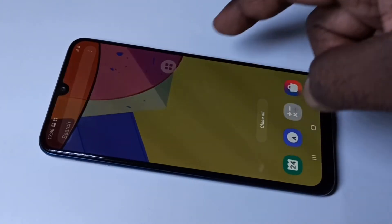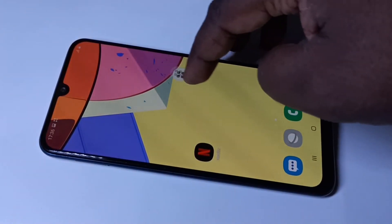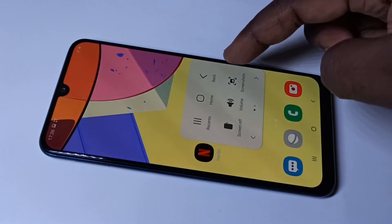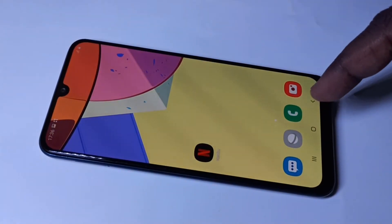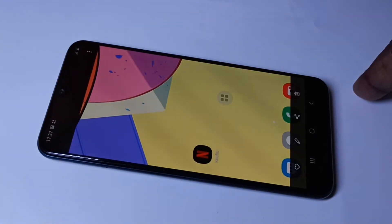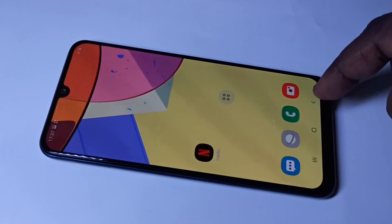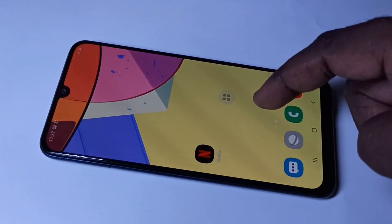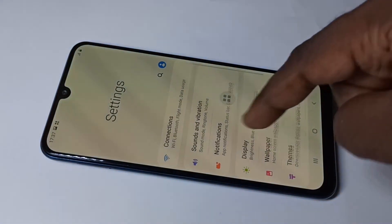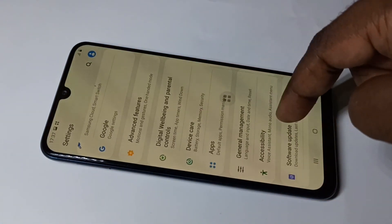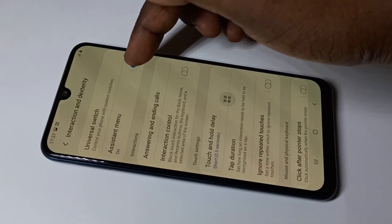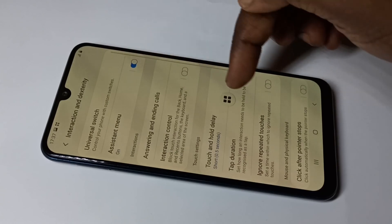Method three: we can use the Assistant Menu. Tap on Assistant Menu and here you can see Screenshots — tap on that to take a screenshot. The Assistant Menu can also be enabled or disabled by going to Settings, then Accessibility, then Interaction, and from there you can enable or disable the Assistant Menu.